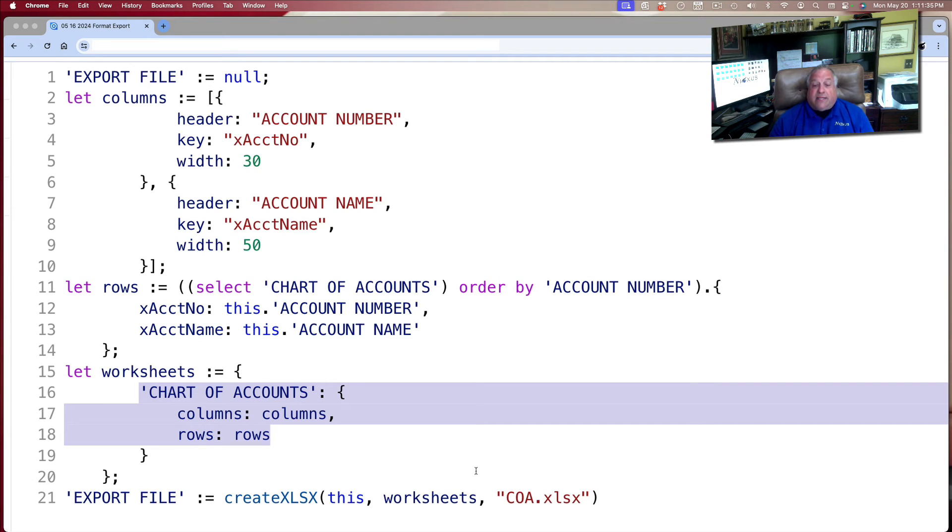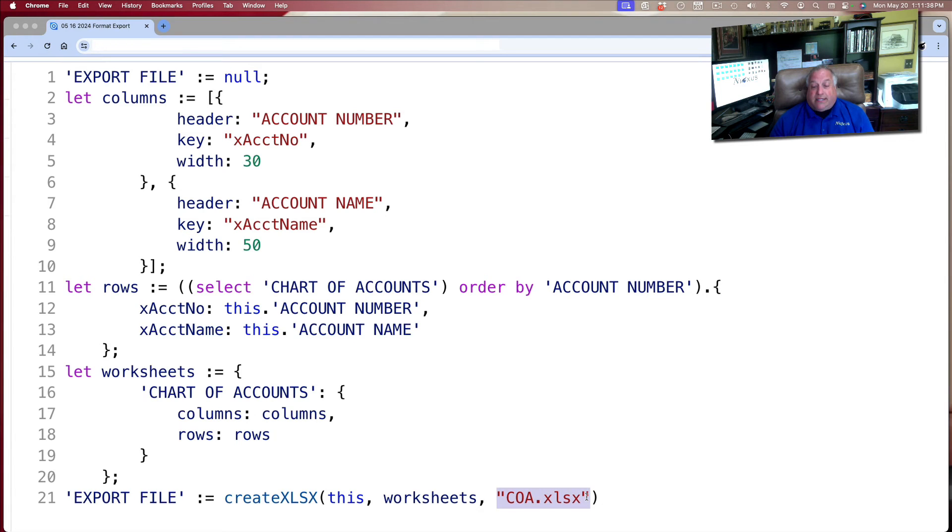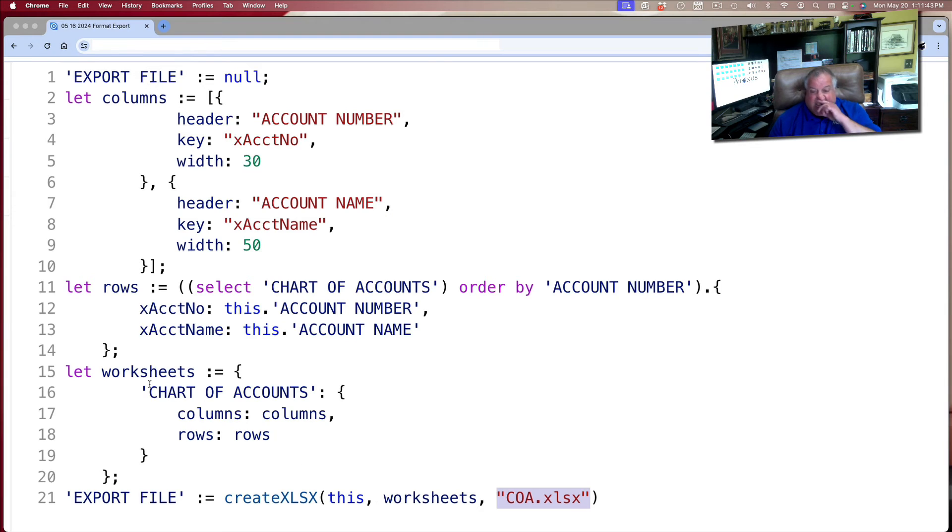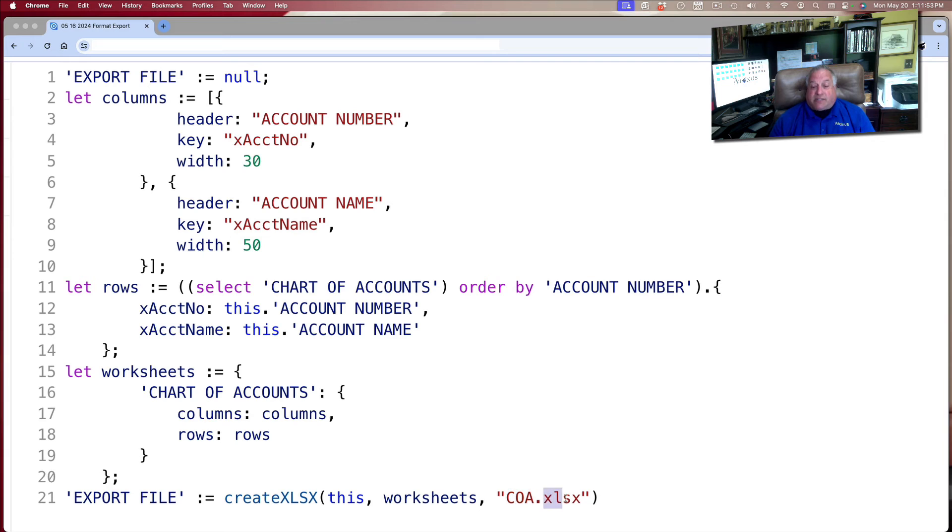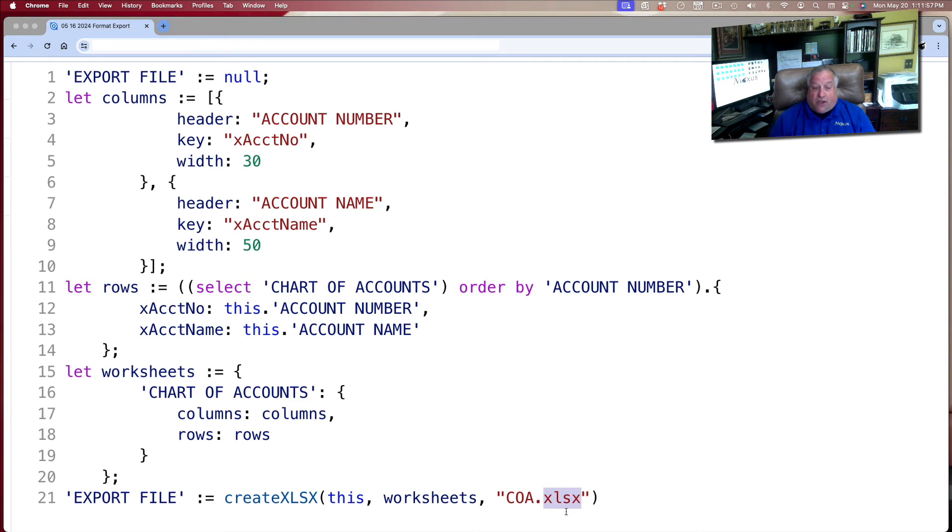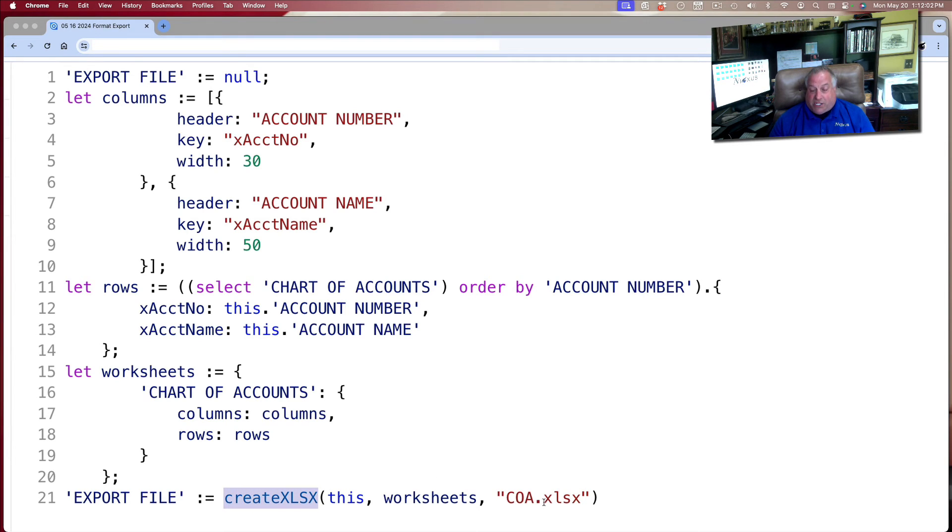And then finally, in double quotes, we have the ability to name the exported result of this worksheet. And I chose the name COA.XLSX. You can use anything you want to the left of the dot. But to the right of the dot, it must be XLSX, indicating that the result, the output of this create function will be an Excel spreadsheet.